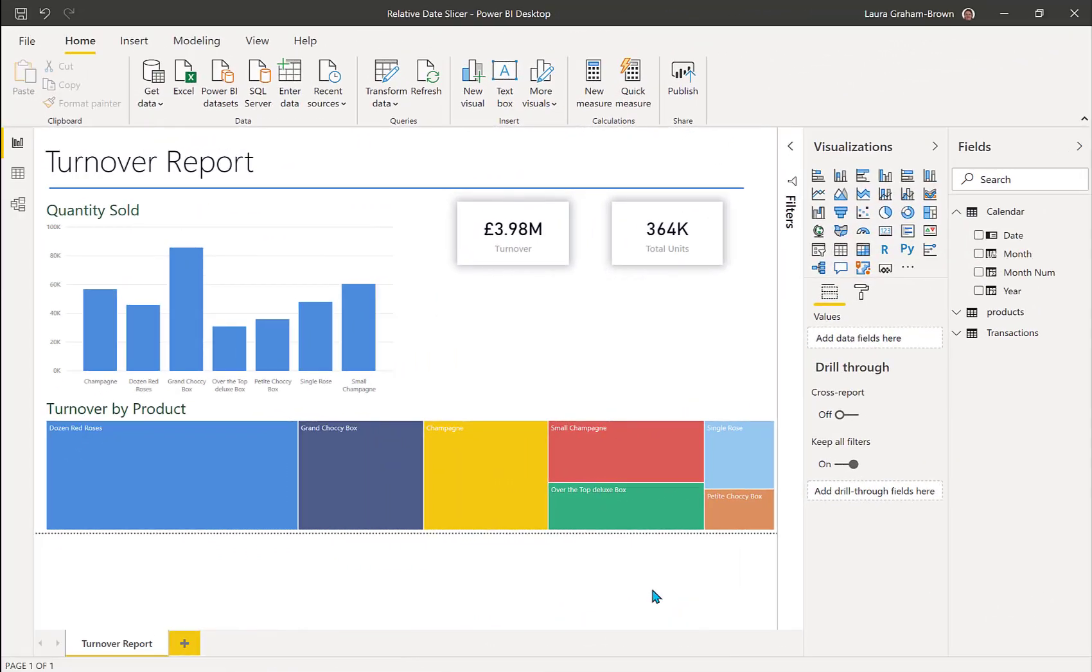So here we are in a report, got a couple of visuals and a couple of cards at the top showing some figures. But this data is over a couple of years and we want to be able to slice it down into a recent period.